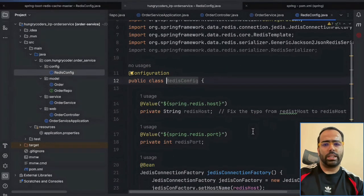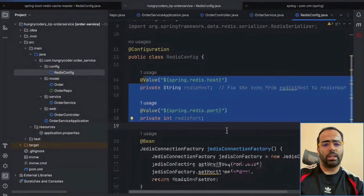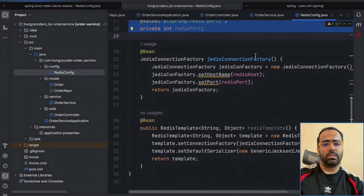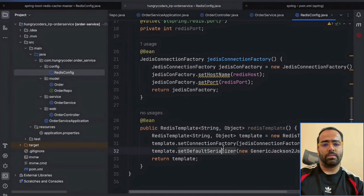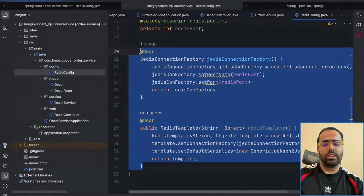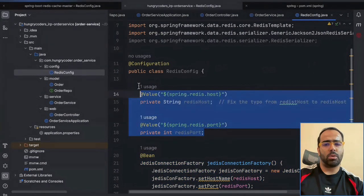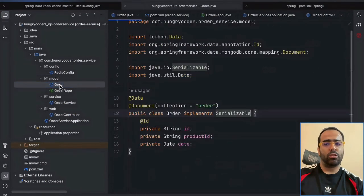In the Redis config, I pick the host and port number, create a connection factory bean, and set up the template for serialization. This is very generic code and can be reused as-is. You can define the host and port properties in your application.properties file.